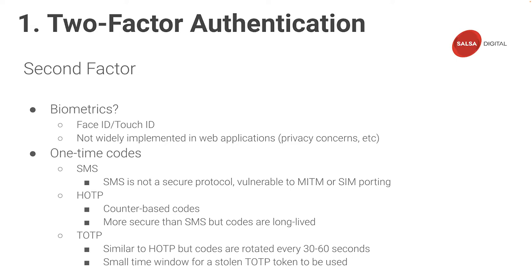The best option for a one-time PIN is a time-based one-time password. This is similar to HOTP, but codes are rotated every 30 to 60 seconds, and provides only a small time window for an attacker to use a stolen code.